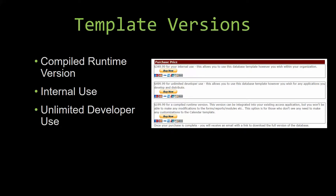Our internal use version allows you to use or modify the databases however you wish within your organization. And last but not least, our unlimited developer use version allows you to use the database template however you wish for any applications you develop, and distribute the template as part of a database you create.